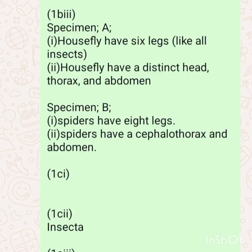Moving on, we should identify the features of specimen A: it has six legs and also has the thorax and abdomen. For specimen B, that one has eight legs and also has a cephalothorax and abdomen.